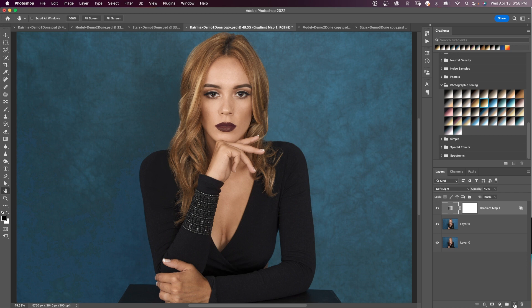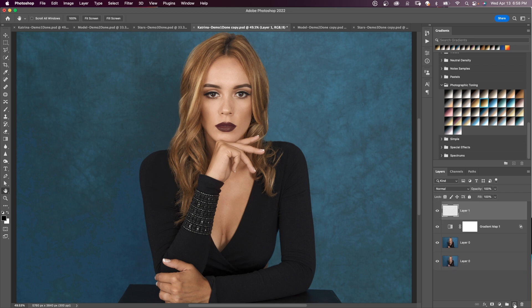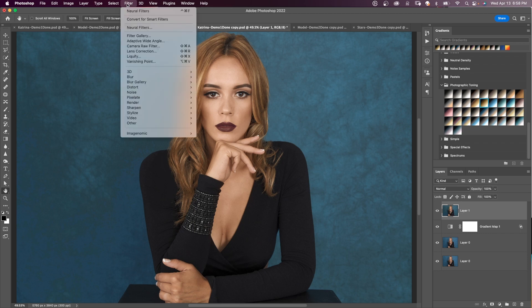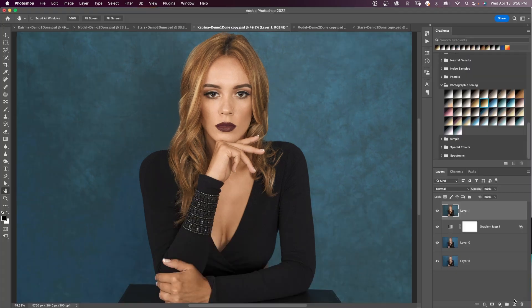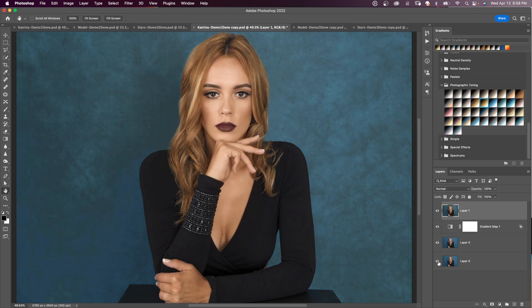If you want to refine further, create a new layer using a Stamp Visible — Shift+Option+Command+E — then go to Filter > Camera Raw Filter. You can adjust things like temperature to make it warmer. Click OK. Here's the before and here's the after.